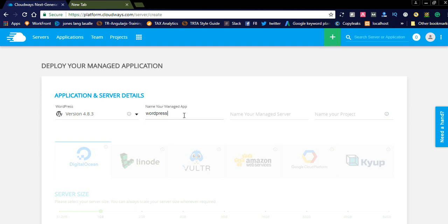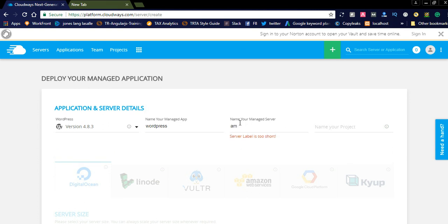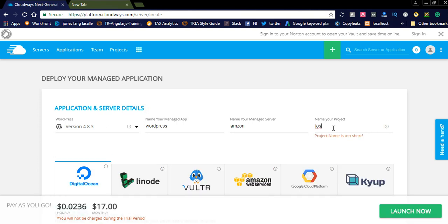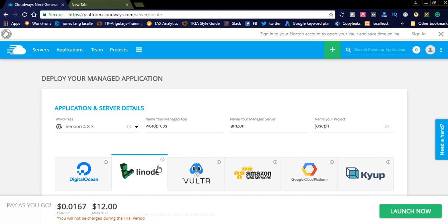You can select the project name. Here, after completing these, after filling these fields, you can see how early it is 0.02. And if you select this one, it is different. It depends upon the cloud servers.